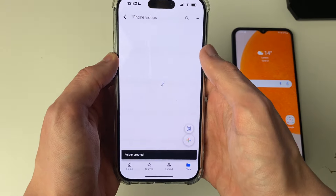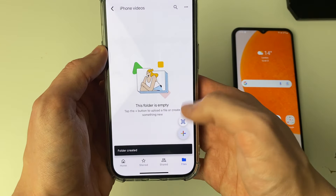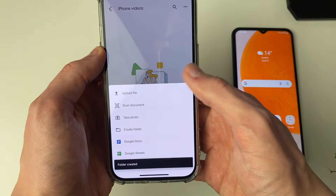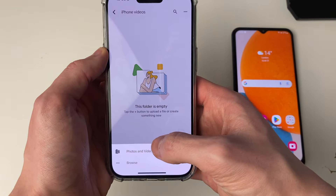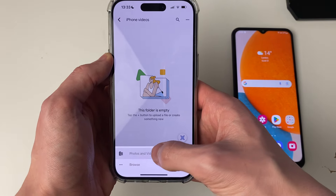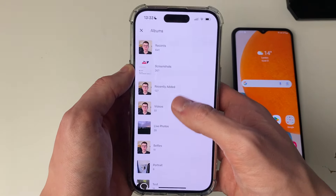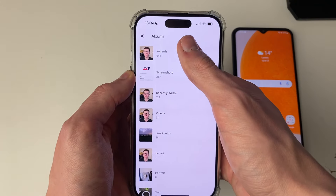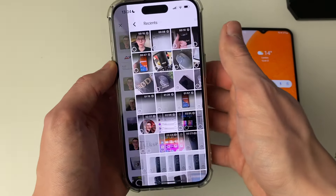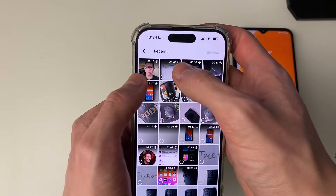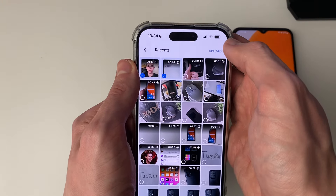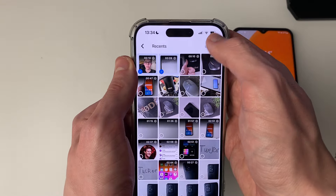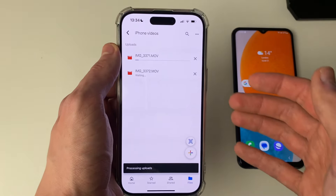Click on the folder and go to the bottom right again, click on the plus button, click on Upload File, click on Photos and Video, then click on Recents and find the videos you wish to transfer. Those are the two for me, and I'll click Upload.